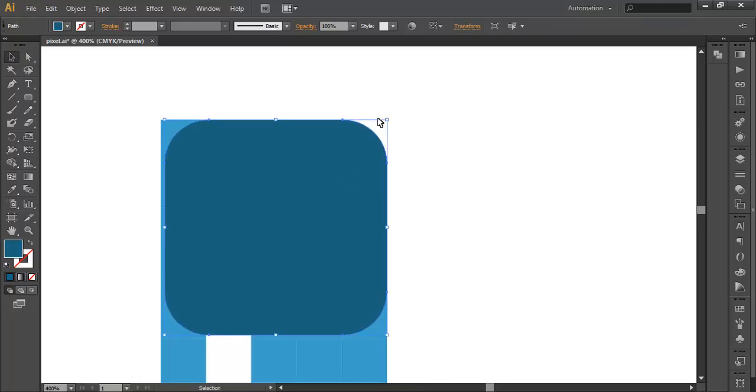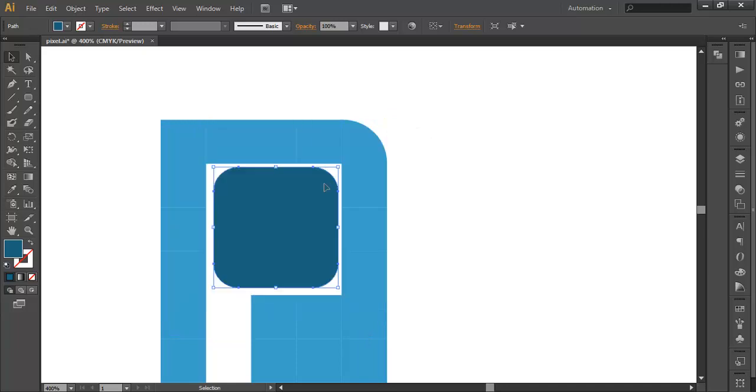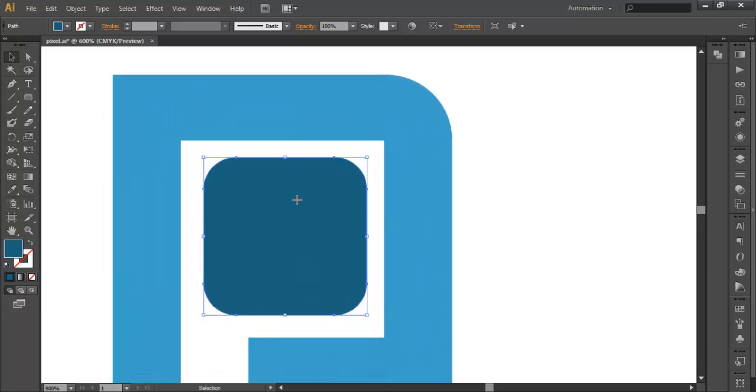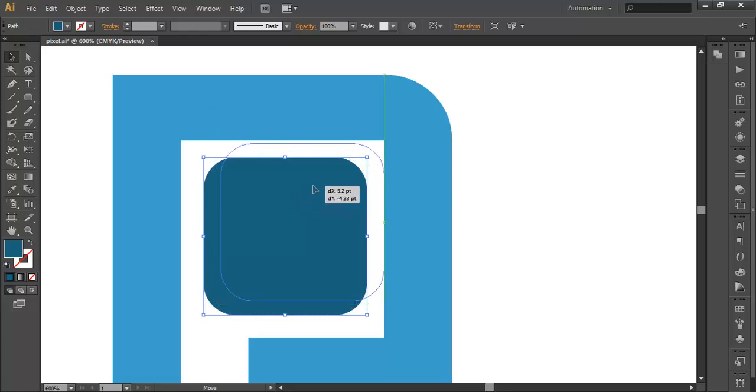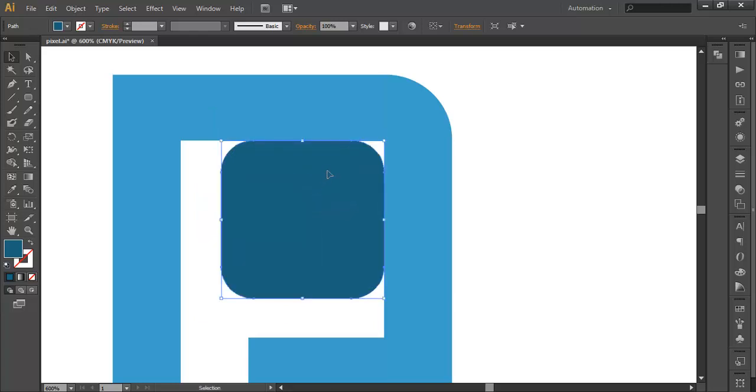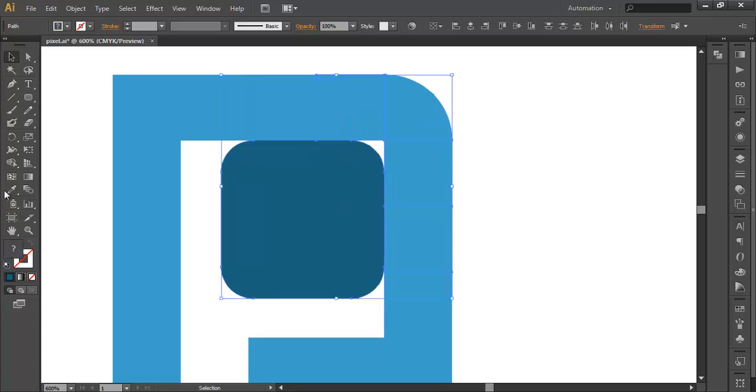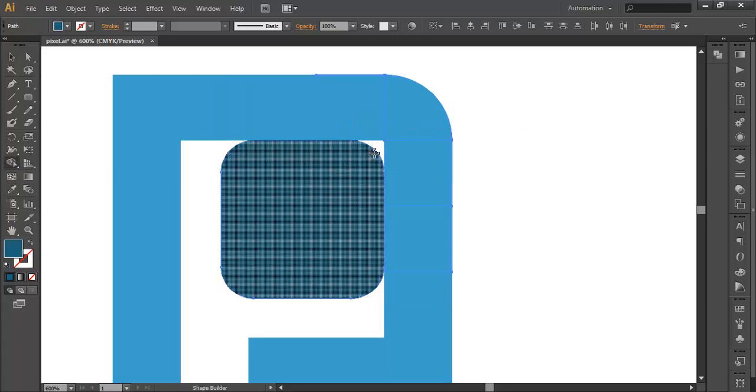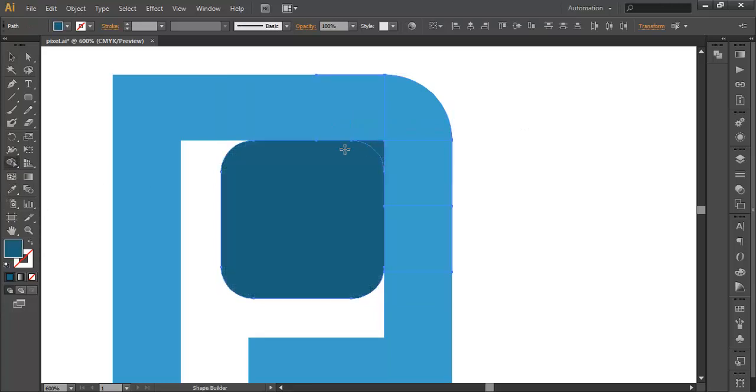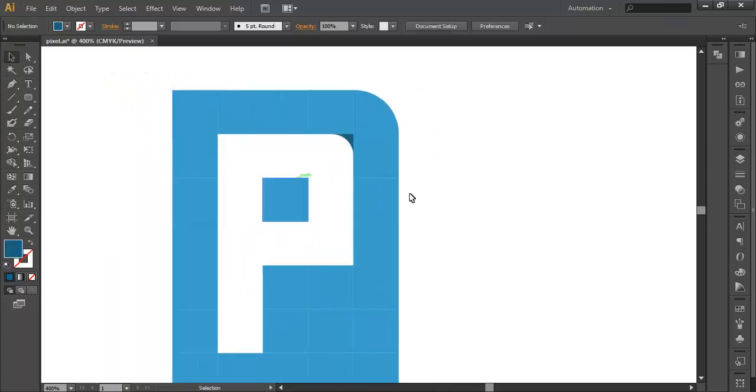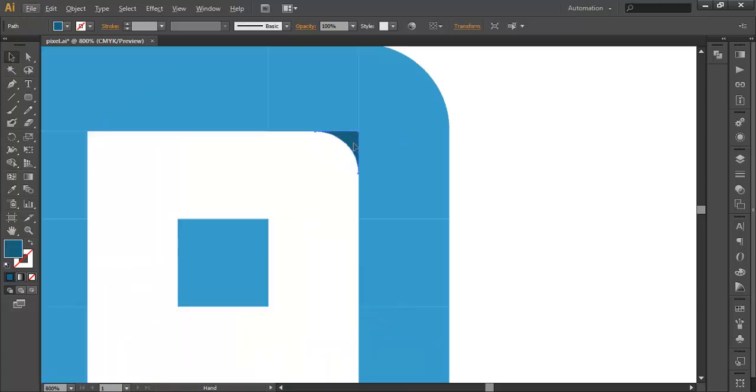Now scale this down and place this inside the empty space in such a way that their edges are overlapping here and you got an empty piece here. Now select everything and with the shape builder tool click on the empty space, that will fill that piece. Now you can delete this piece and you got your rounded corner here. Select this and fill this with the same colors.